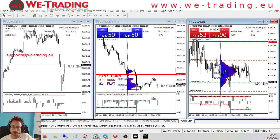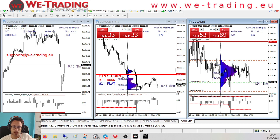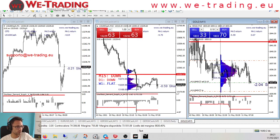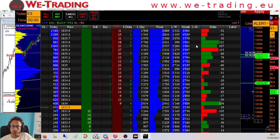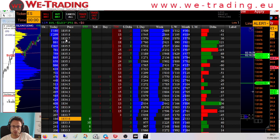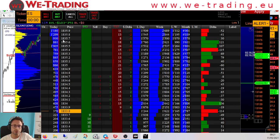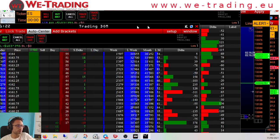On Nasdaq we will sell again when M15 goes to zero value on my oscillator. If you want to see the Trading Dome as well, we have a bullish bias above 35, but for now we are under that level, so we will stay bearish on SP500.